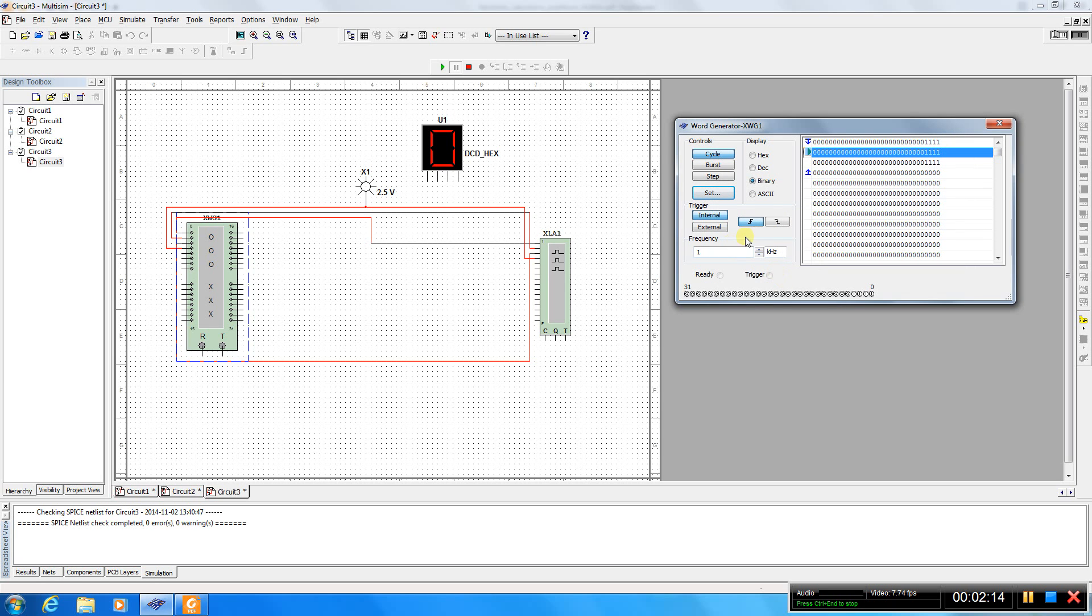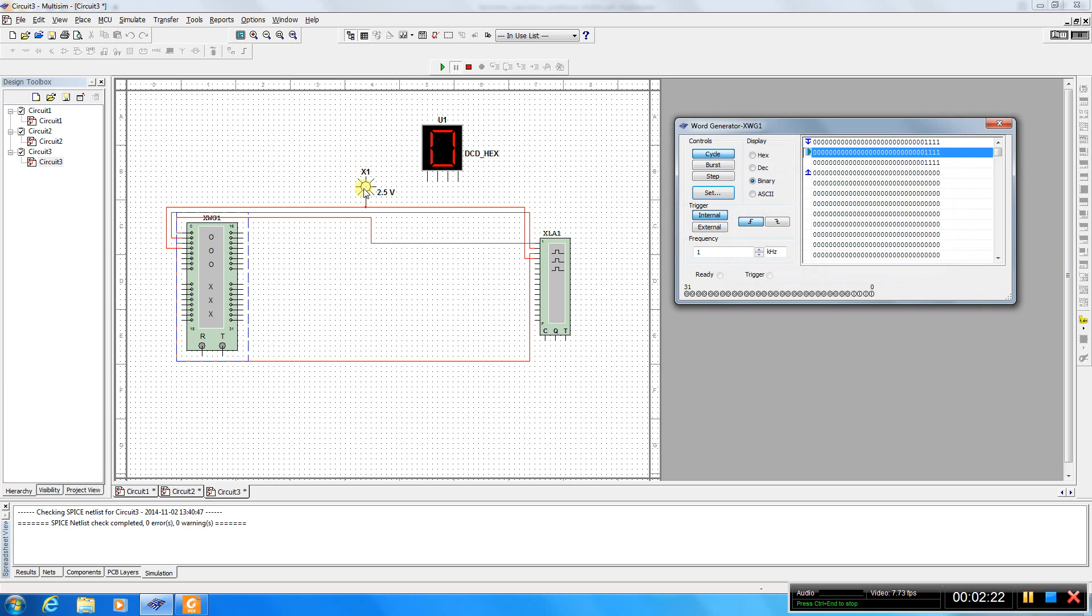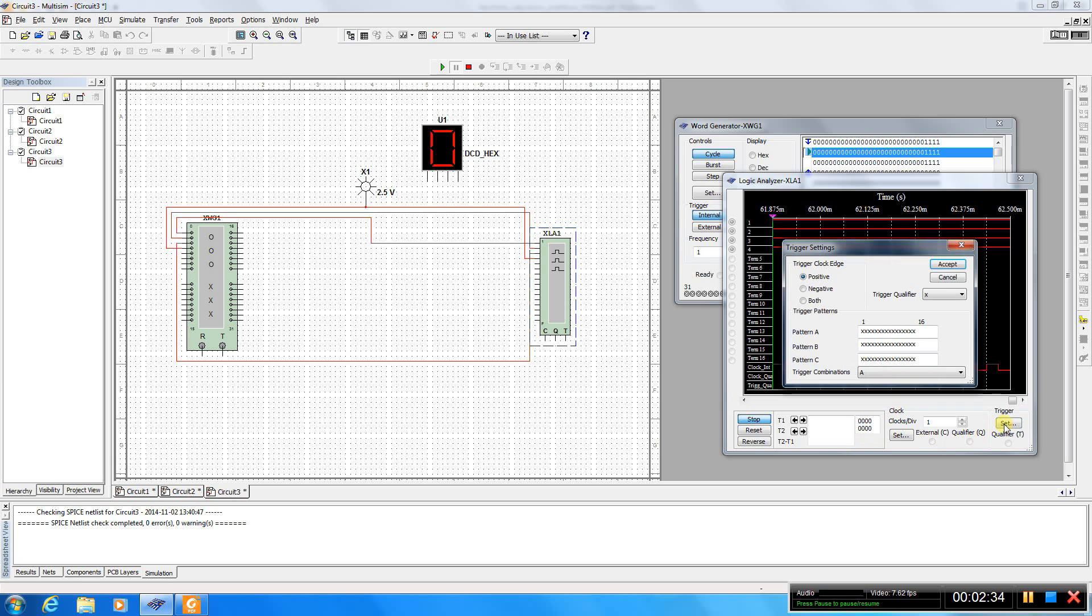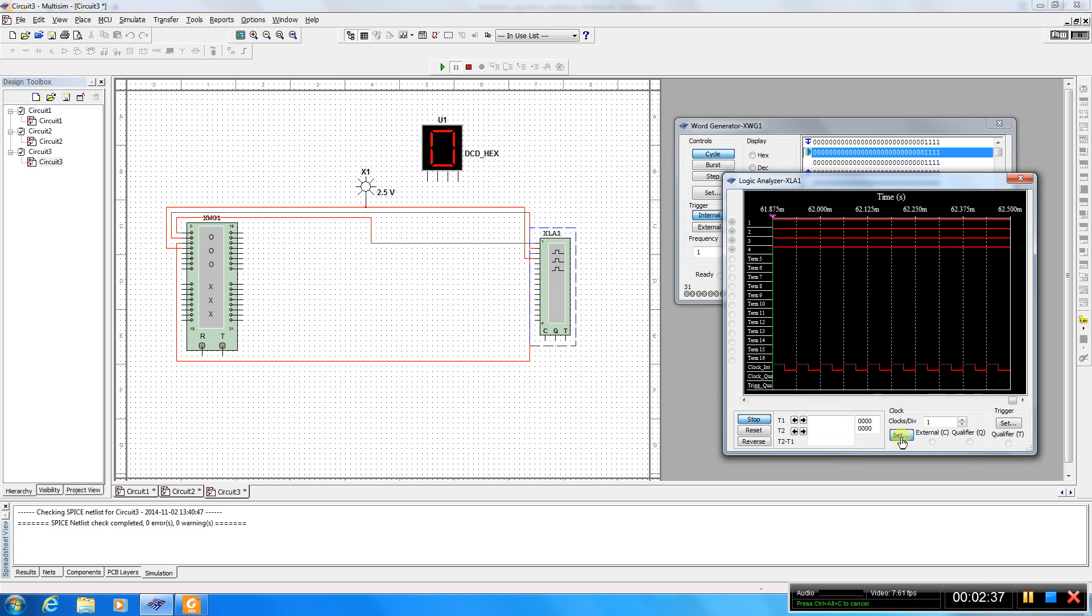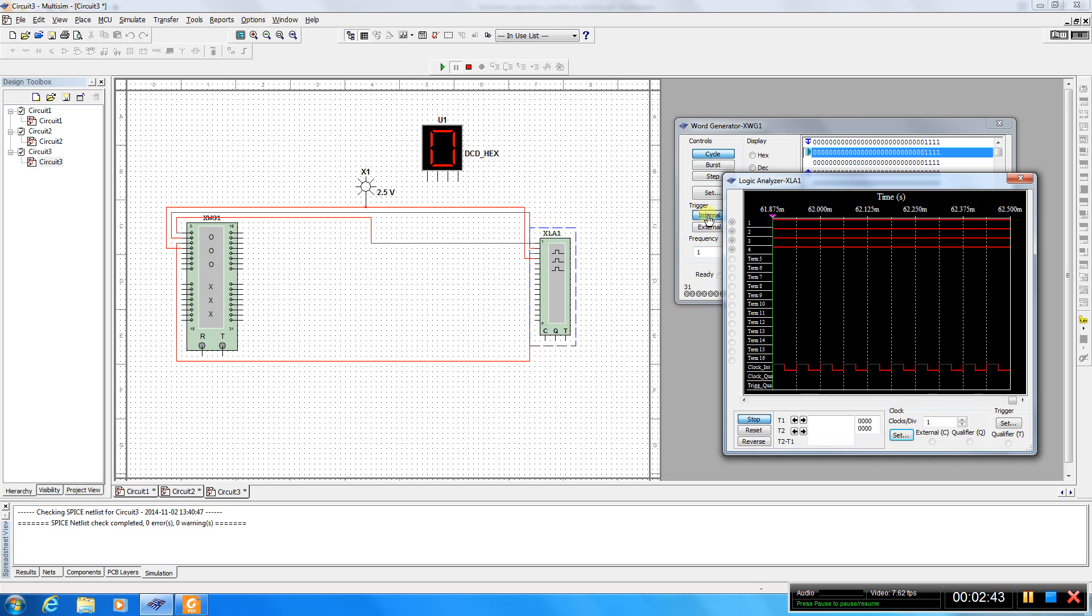And also, so the threshold is 2.5 volts. And it's a high or low level. And also this could be set also to logic analyzer as well.